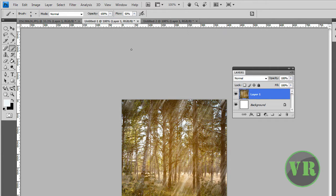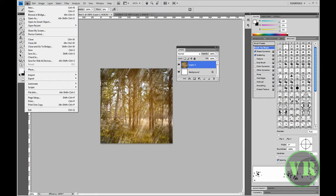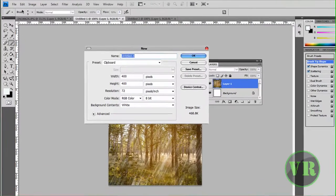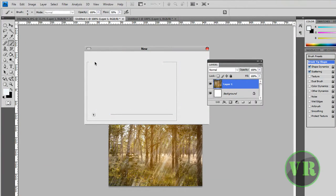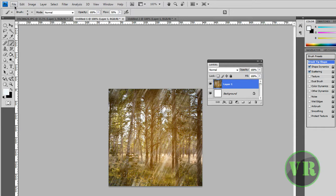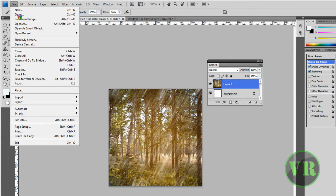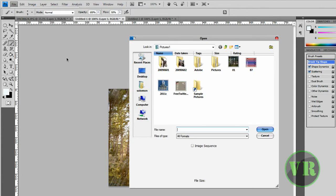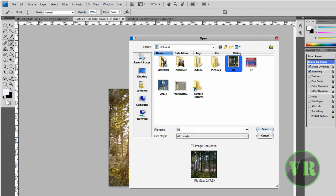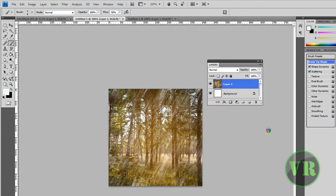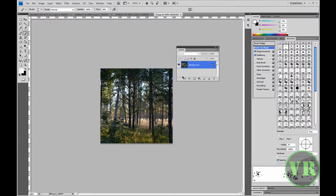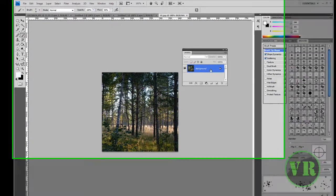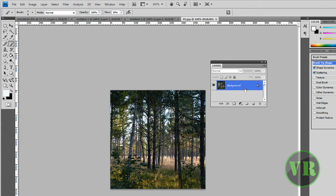The first thing you need to do is go to File > Open and choose an image. It doesn't matter which image you use. I'm going to use this one. It will open as a background layer.